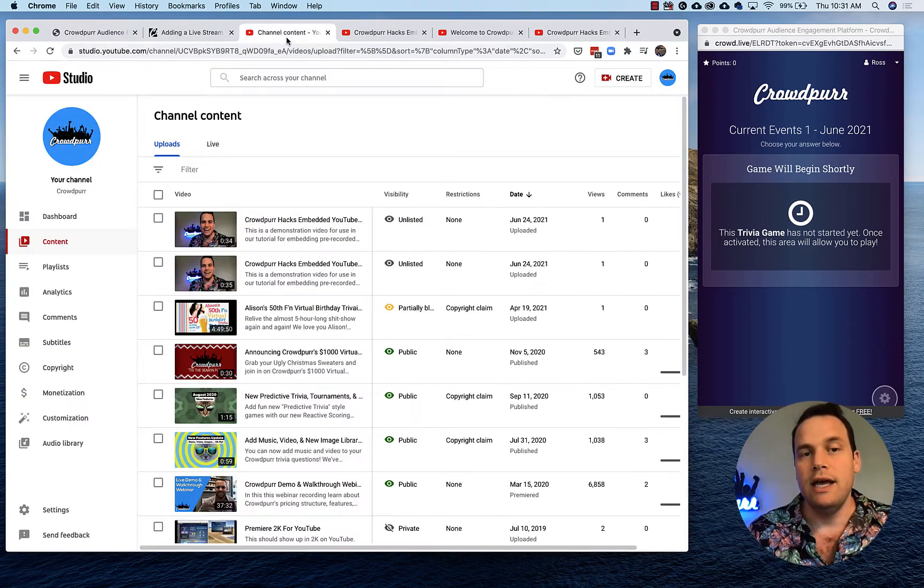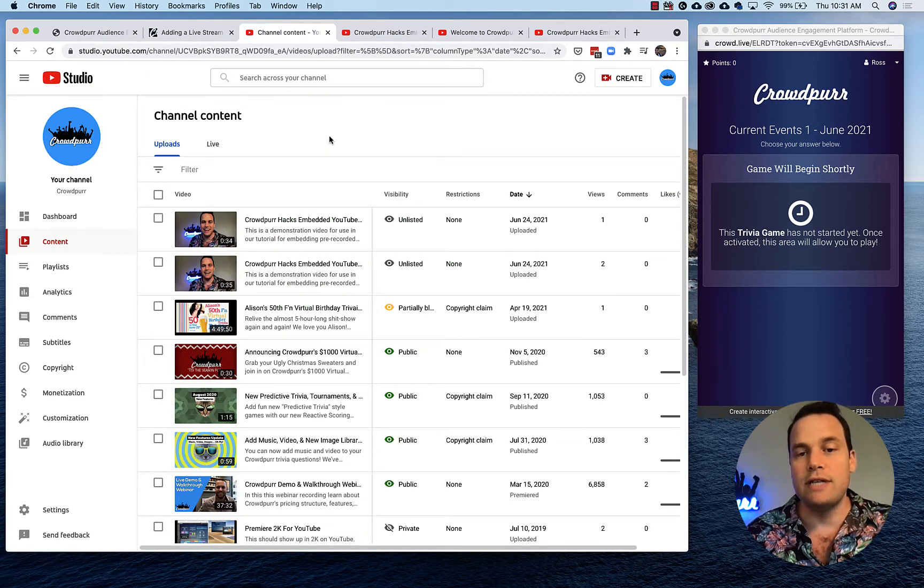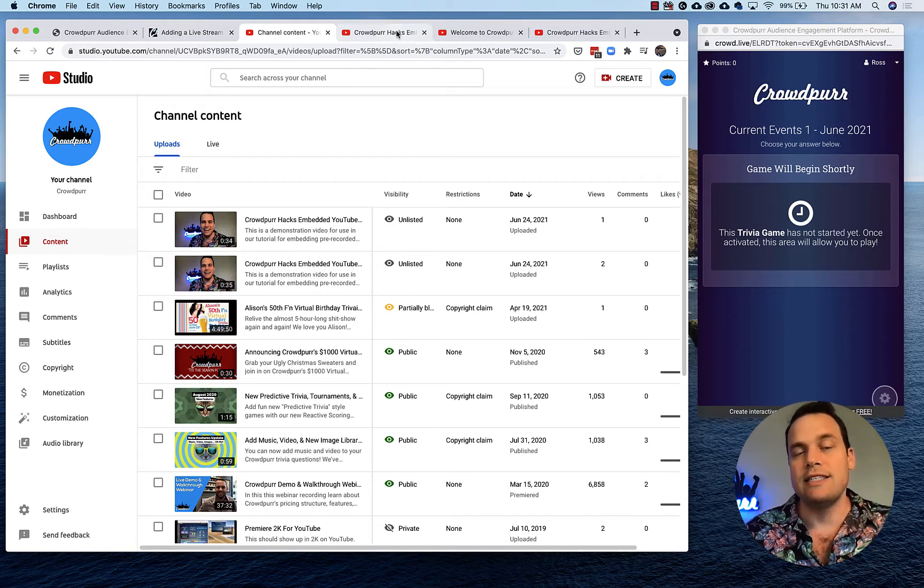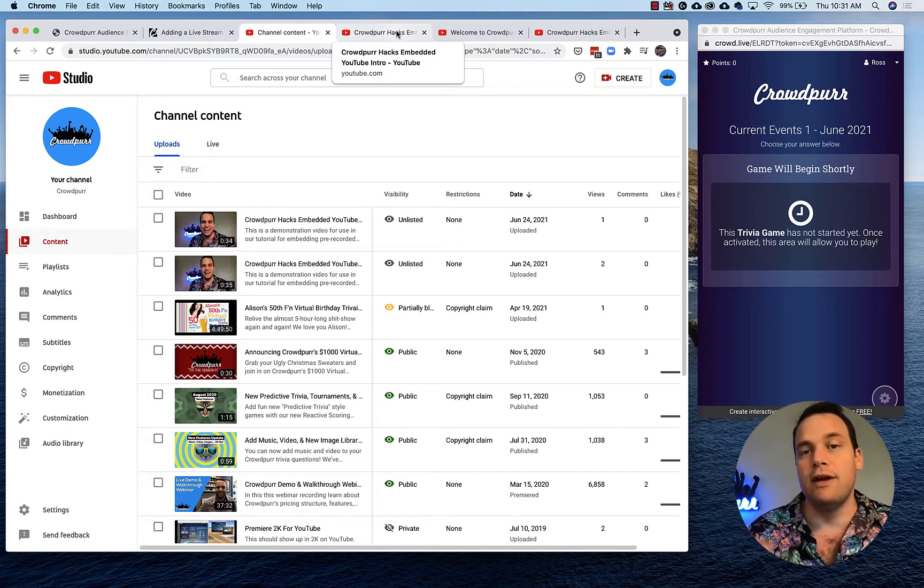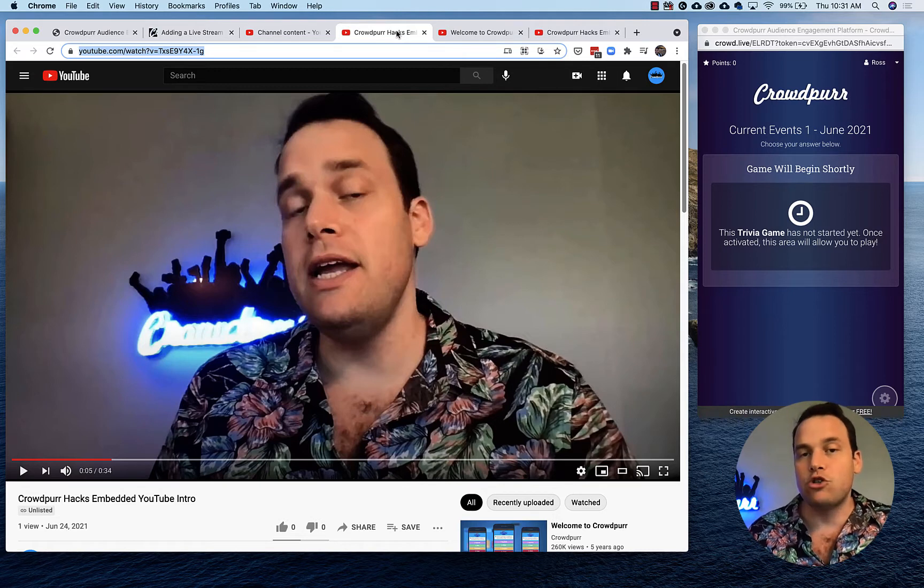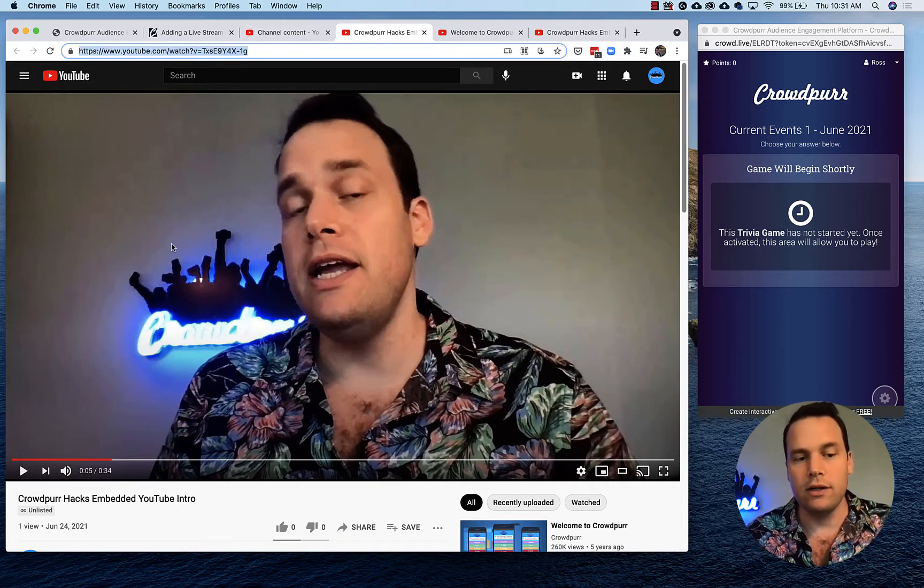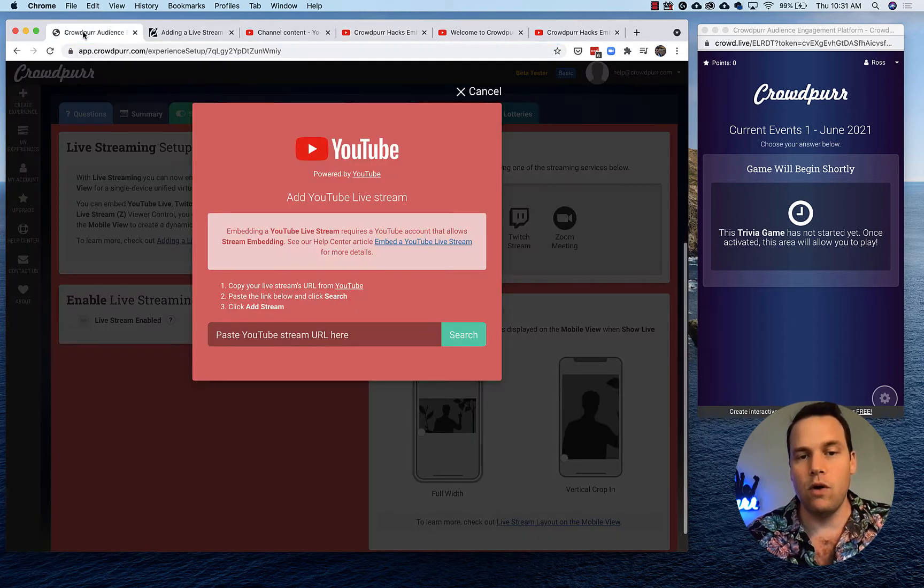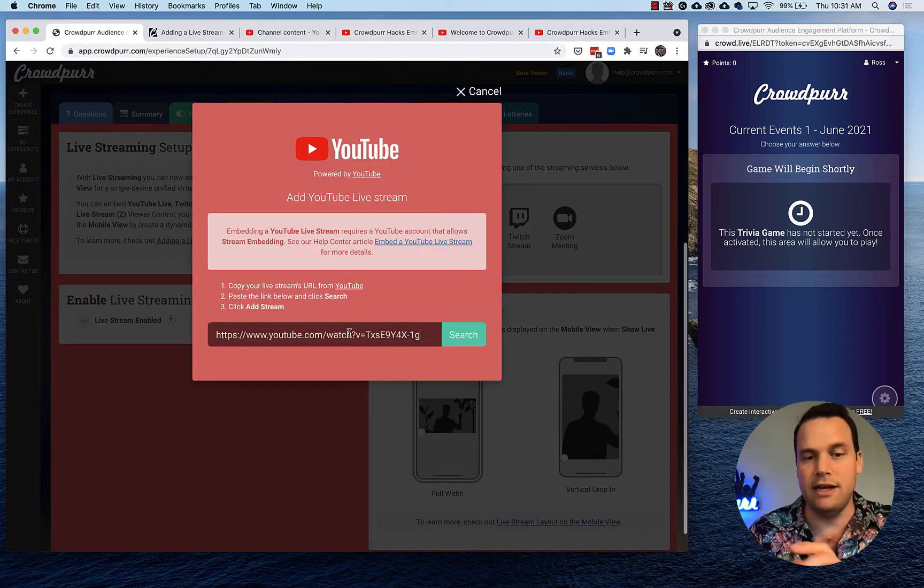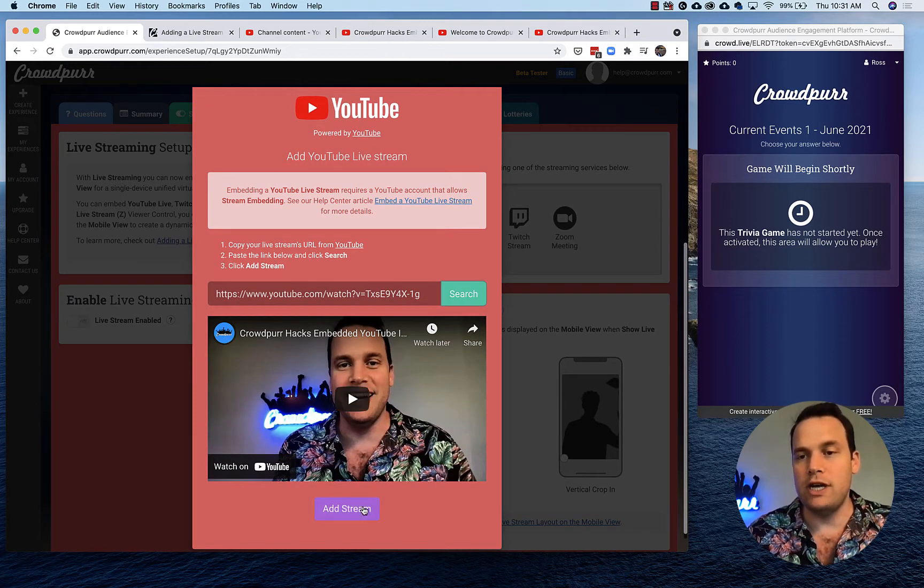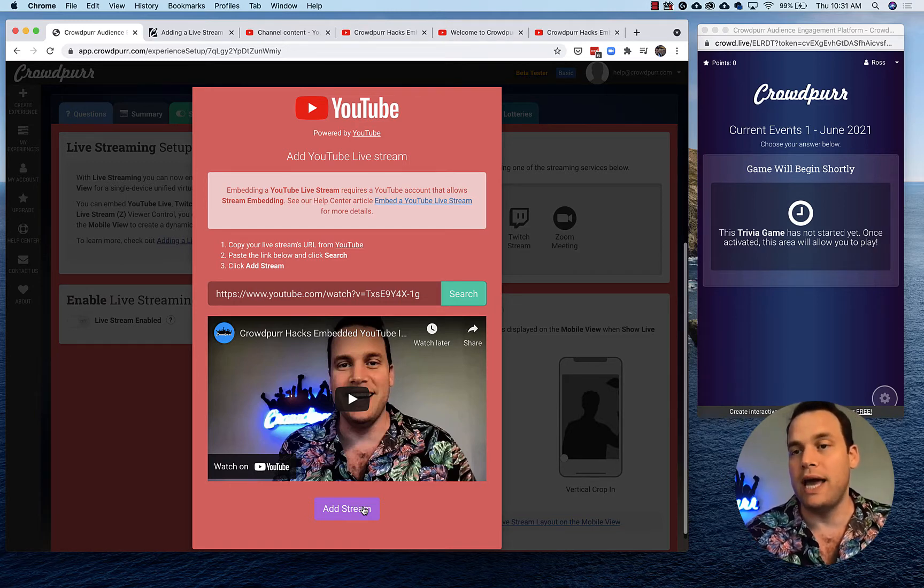We're not gonna put a YouTube live stream. Under the Crowdpur YouTube channel I've got a couple videos, and the links to these are gonna be in the description of this tutorial video. They're unlisted because I don't want people searching for them, but they're there for you to practice with. I've pre-recorded an intro video, an outro video, and we'll use the Crowdpur company video as our intermission video. You just copy the URL of your intro video and go back to the Crowdpur dashboard and paste this in here and say search.